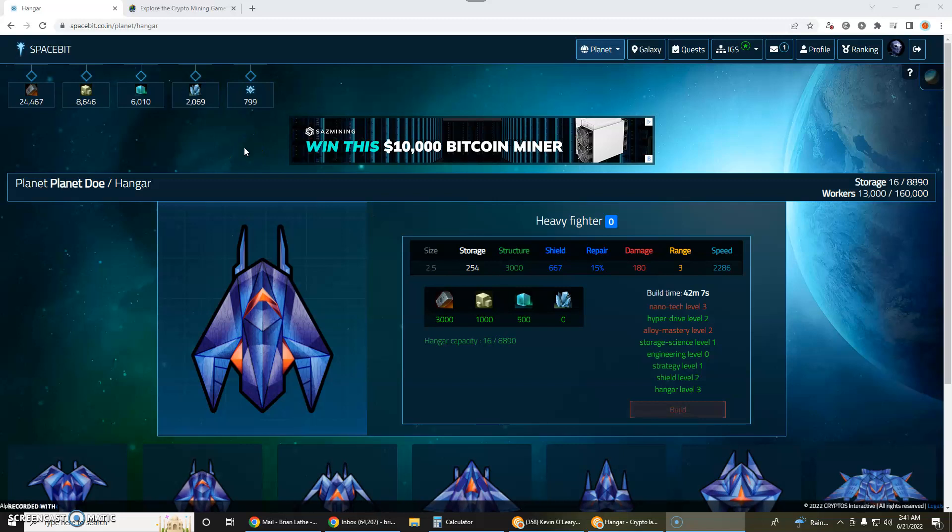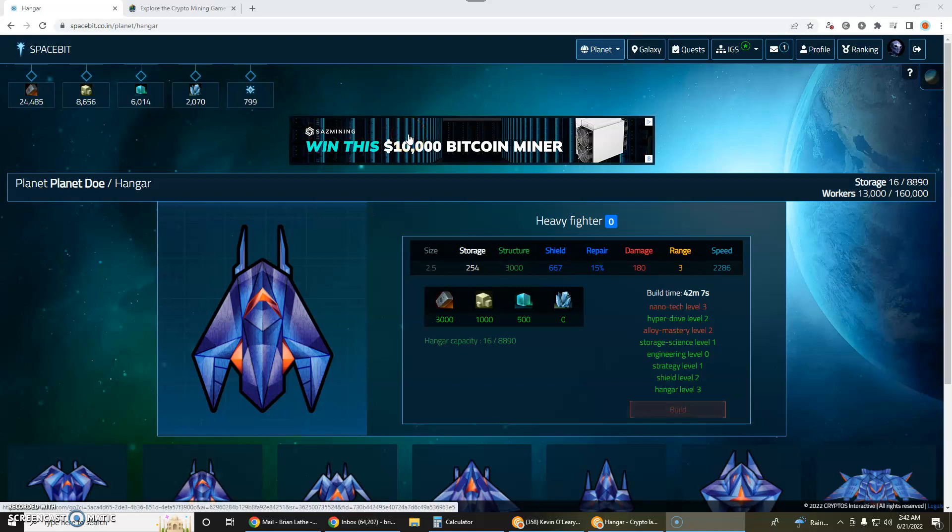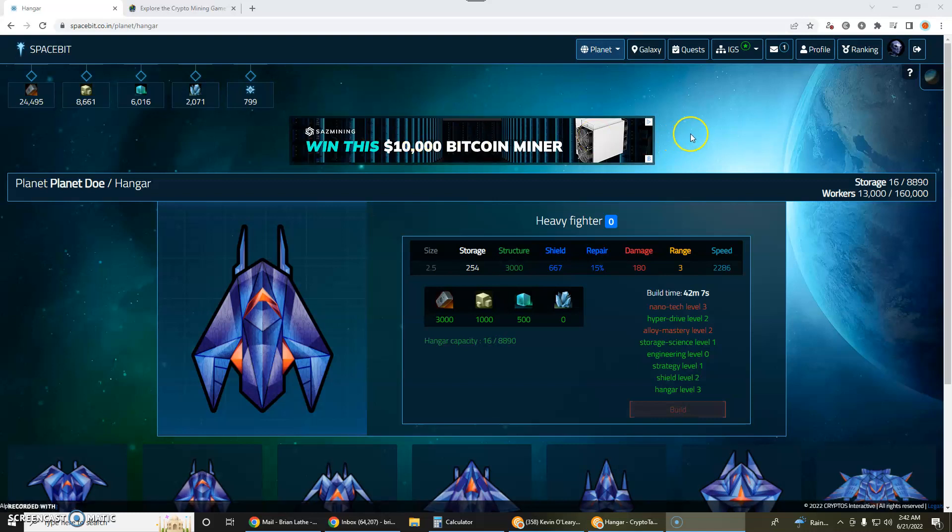Hello everybody, this is Brian Lathe and I have an exciting video about Spacebit. Spacebit is a brand new game. In fact, it is so new that it's even in alpha phase right now. I believe there's only about 700 people playing this game and it's going to be an exciting play-to-earn crypto game with NFTs and all kinds of fancy new technology.